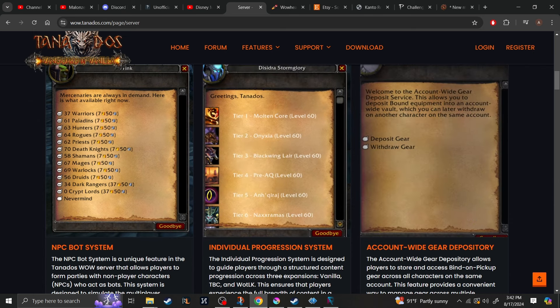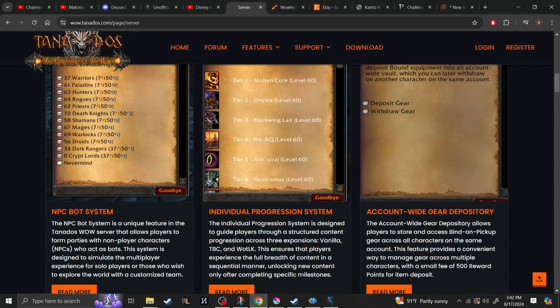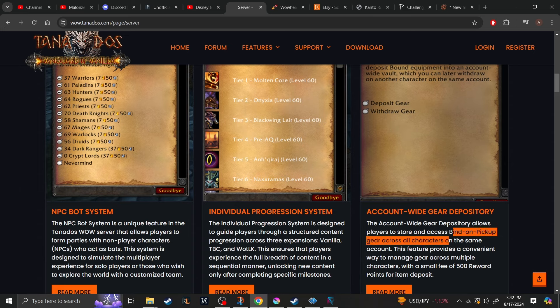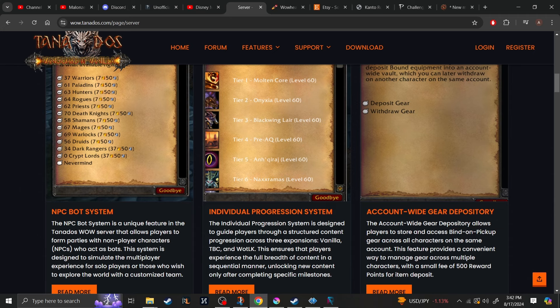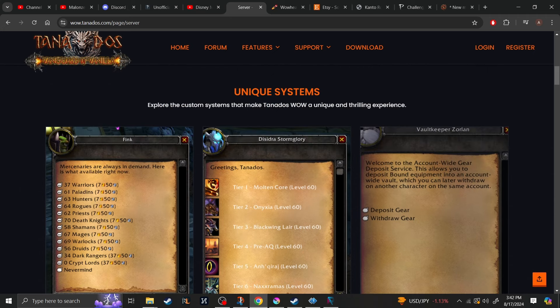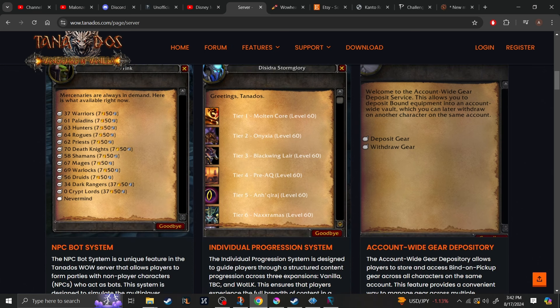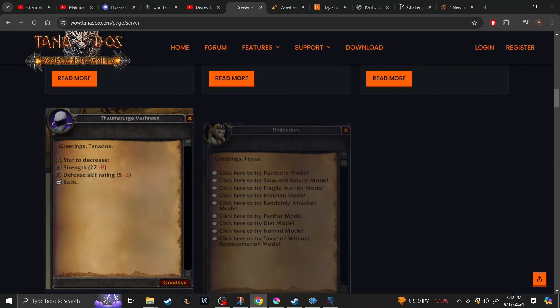But either then, you have account-wide gear. So if you find a bind on pickup item that maybe your current character cannot use, but an alt can, you can deposit it into an account-wide bank, which will then allow you to withdraw it from an alt, and then you can use it there.